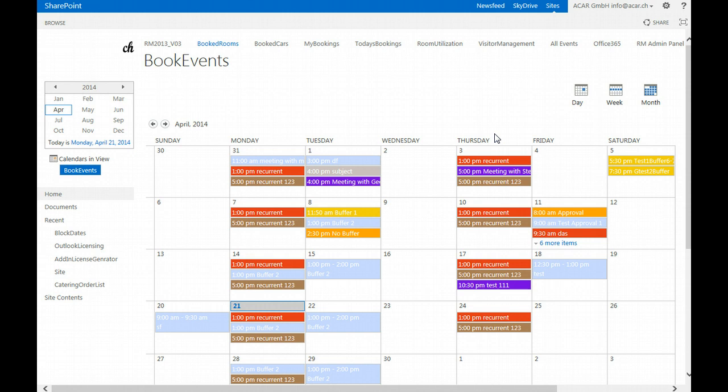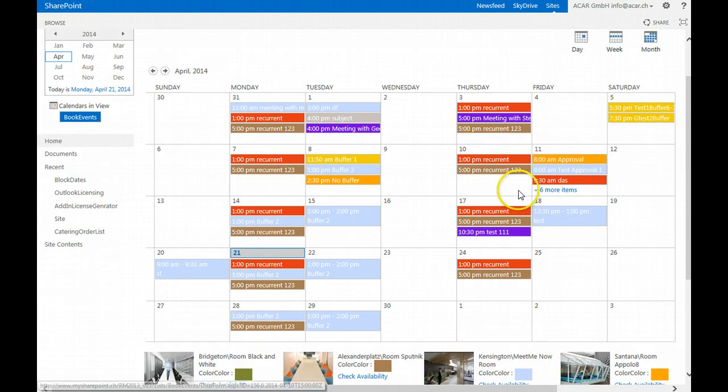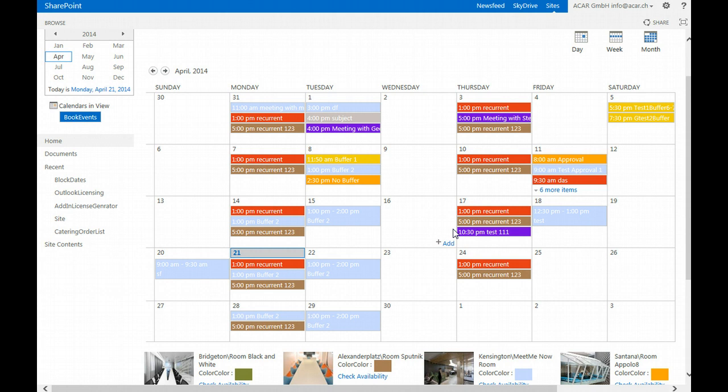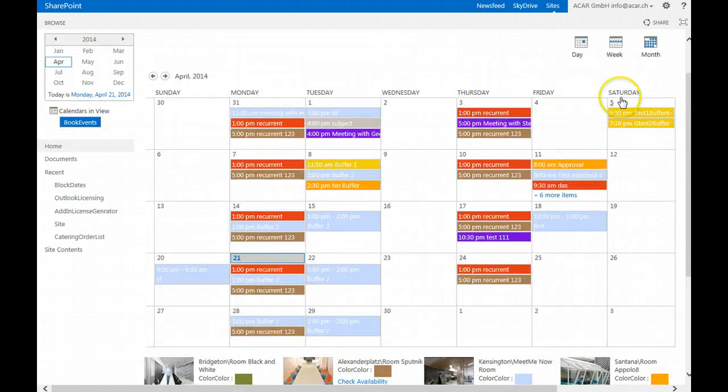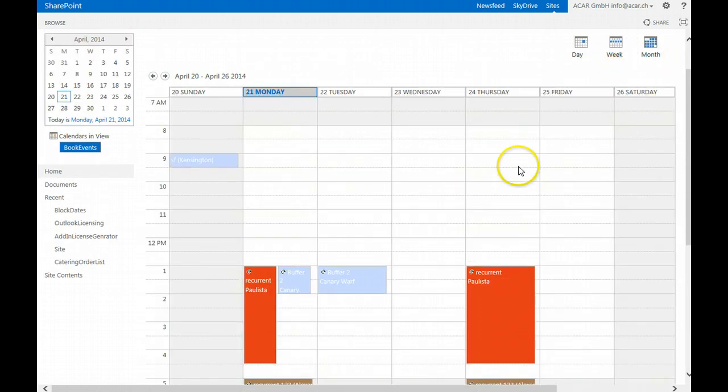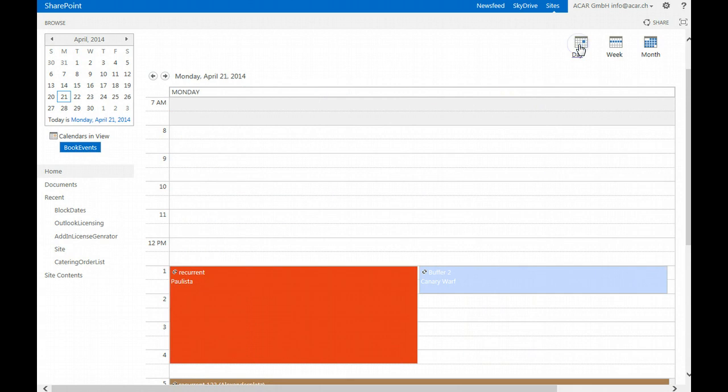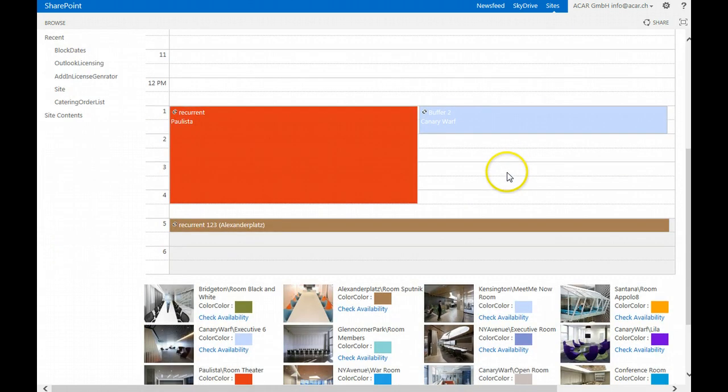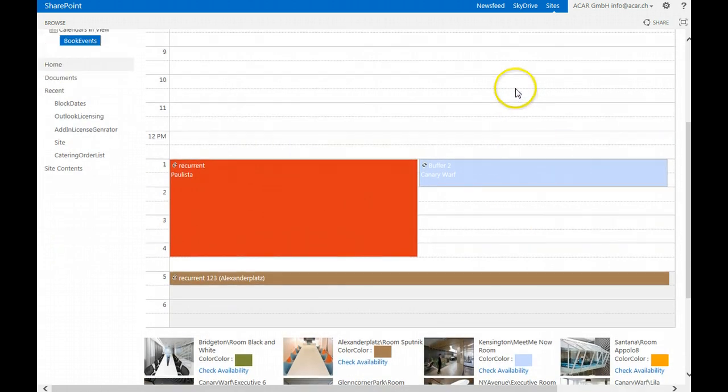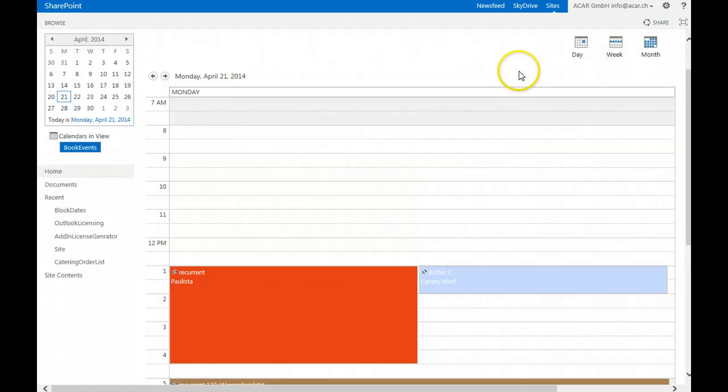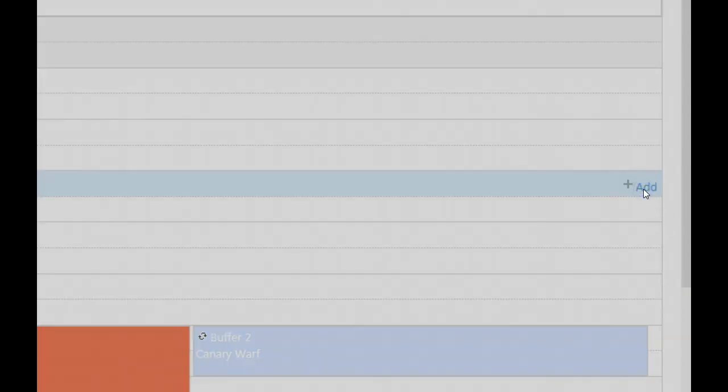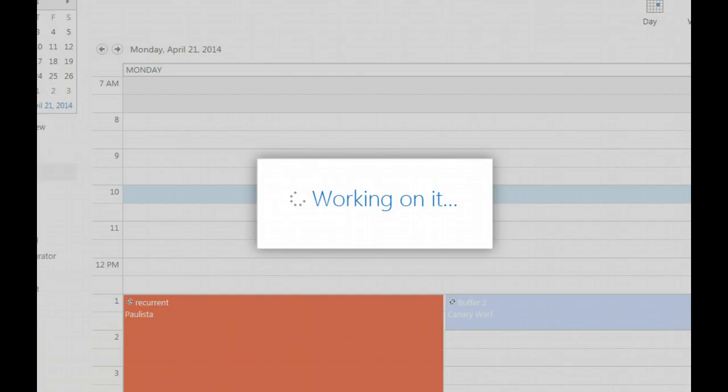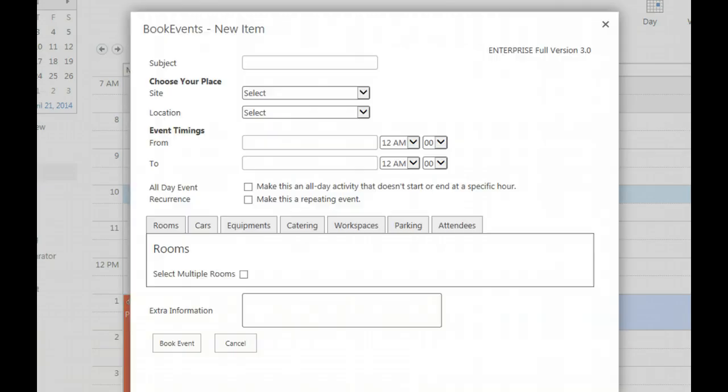When you're on the SharePoint site, using the booking form is straightforward. You can use it directly from the month view, week view, or day view. When you hover with the mouse over the customized SharePoint calendar, you'll see an add link. Clicking on the add link will automatically launch the booking form.